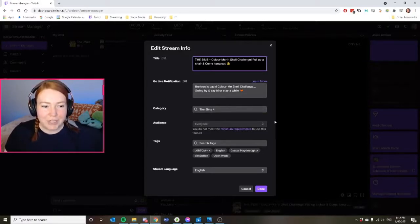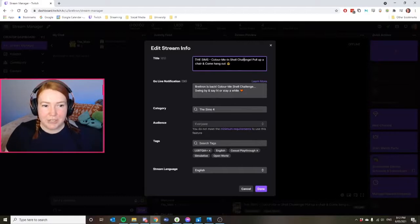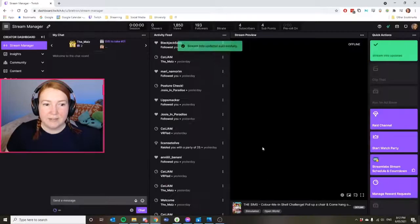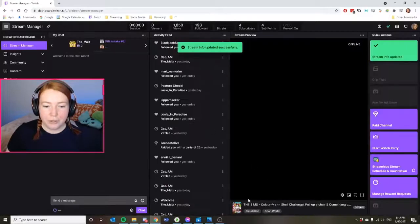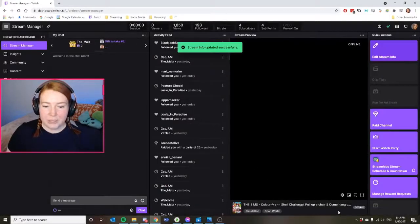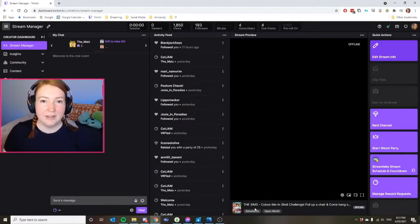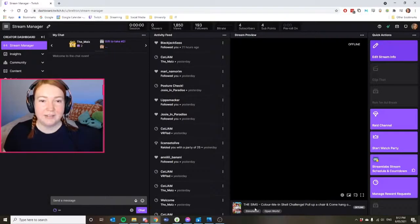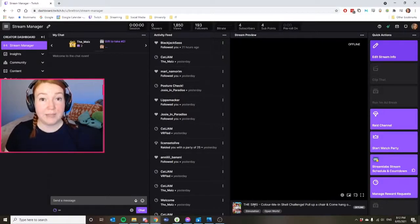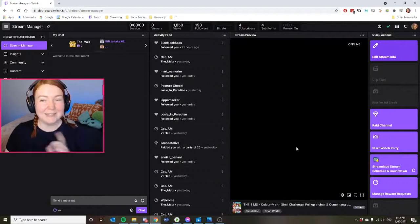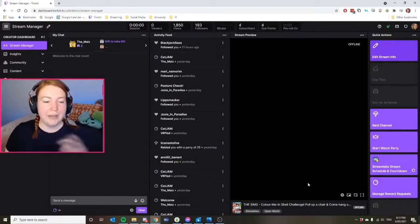So you have to change this information, change your title, change your notification, game information, and then hit done before you go live. And it shows up down the bottom here, then it'll show up on your past recordings. Does that make sense? I hope so.